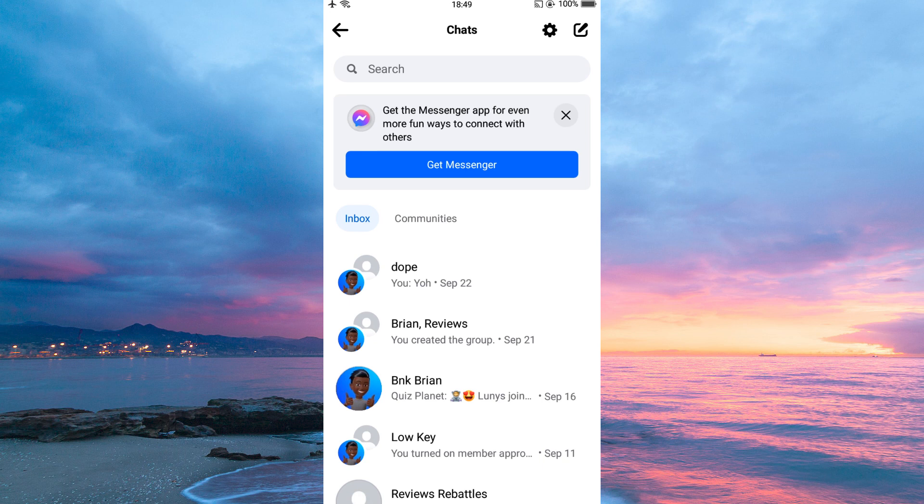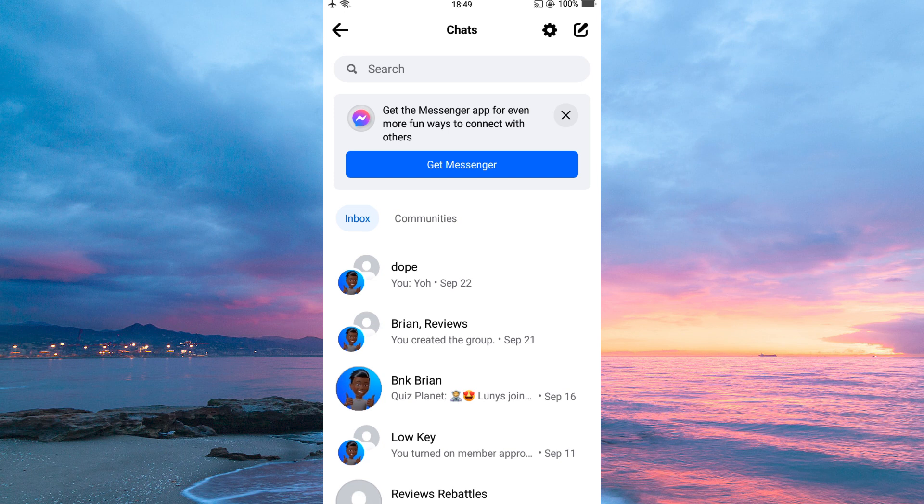And that is how to use Facebook Messenger without Messenger app. Thank you for watching. If this video was helpful, please leave a like and subscribe to my channel for more videos like this. And click on that notification bell to never miss an update.